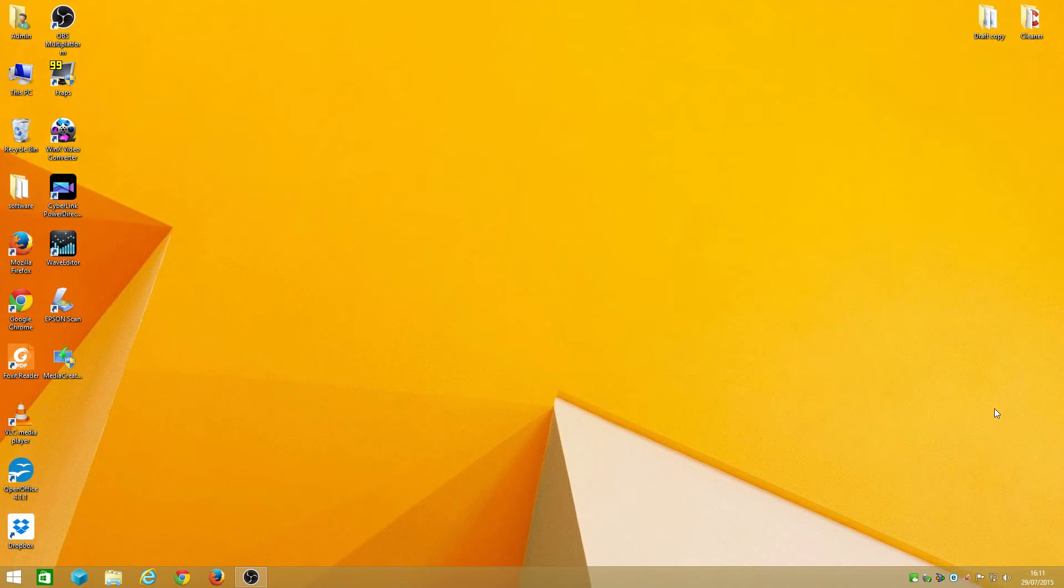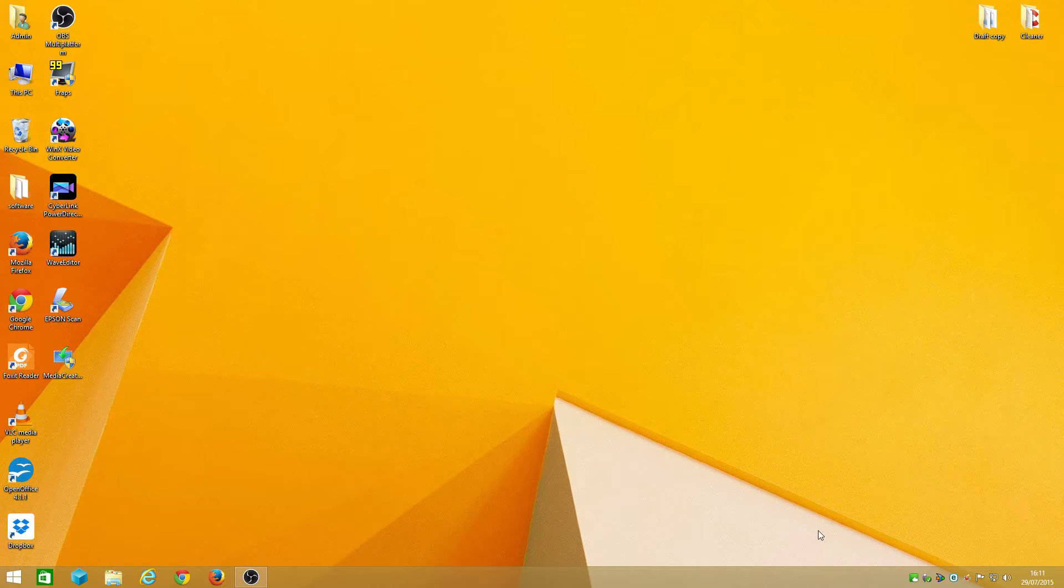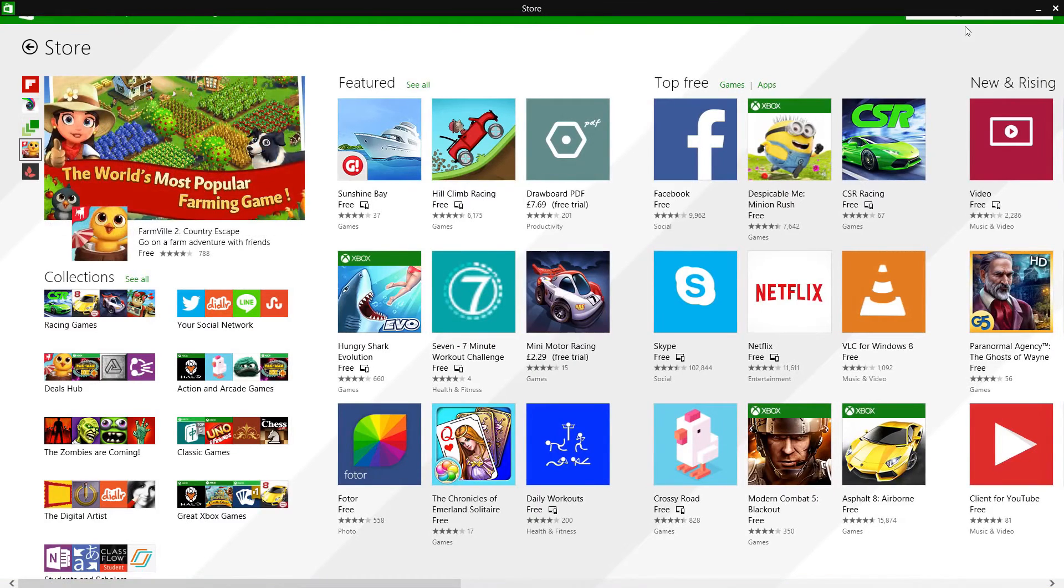Hi guys, today I want to show you how to install Windows 10 without waiting for that notification bar to appear. Basically it appears here somewhere, so if you can't wait like me, you know you can't even get it in the app store.